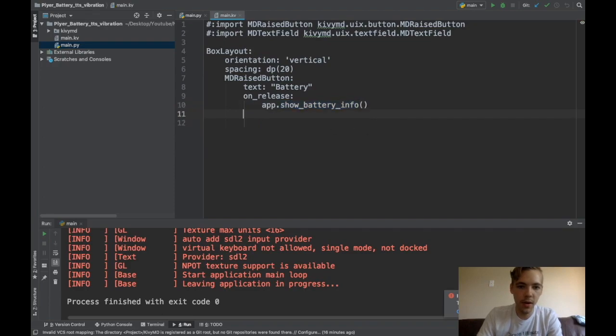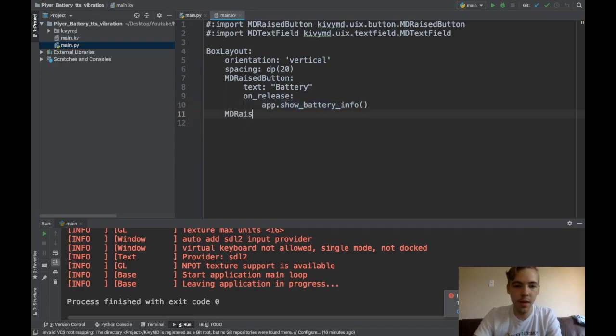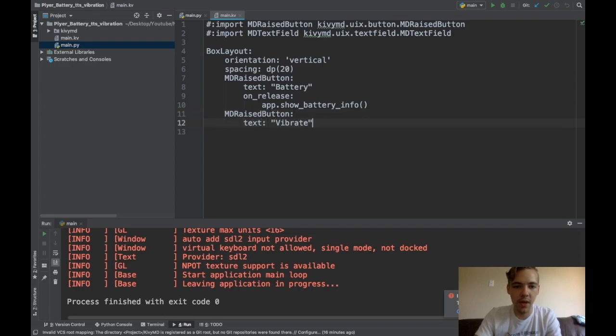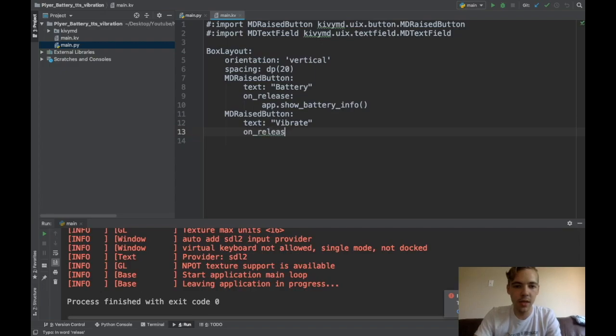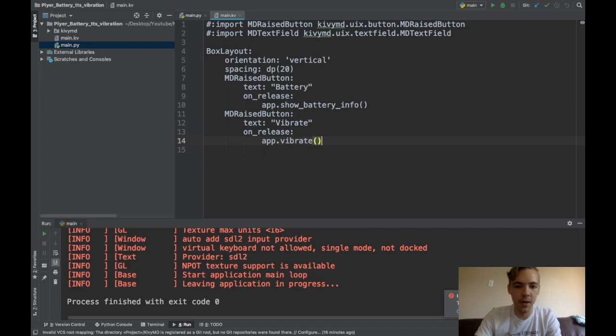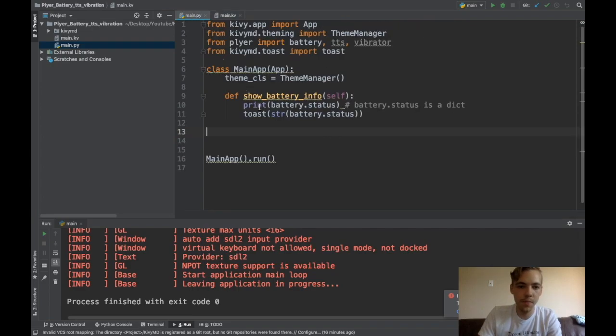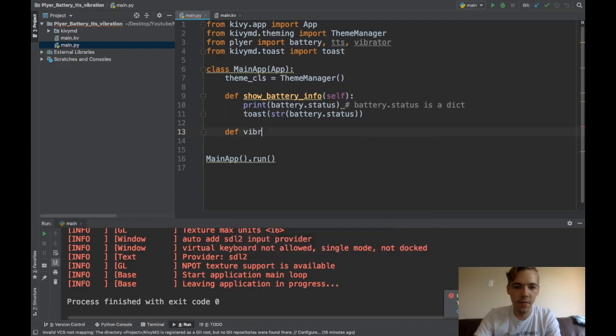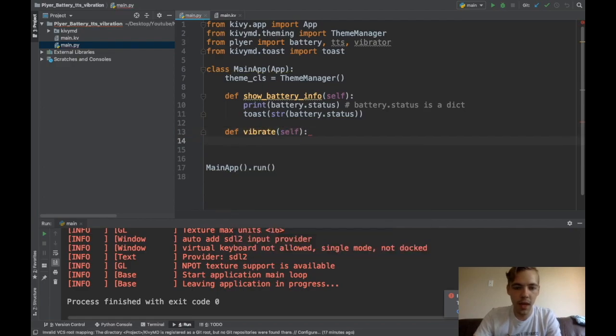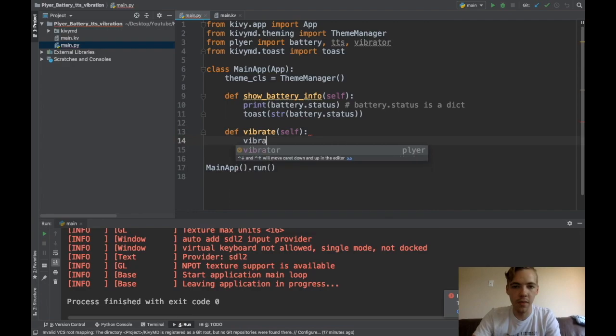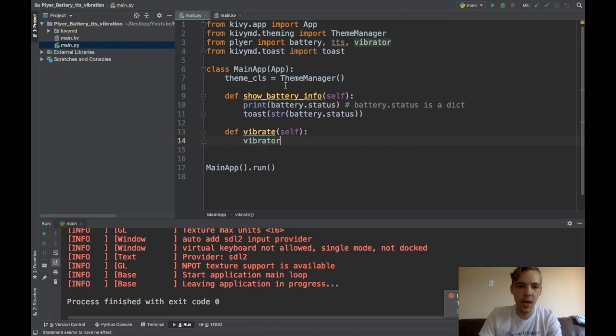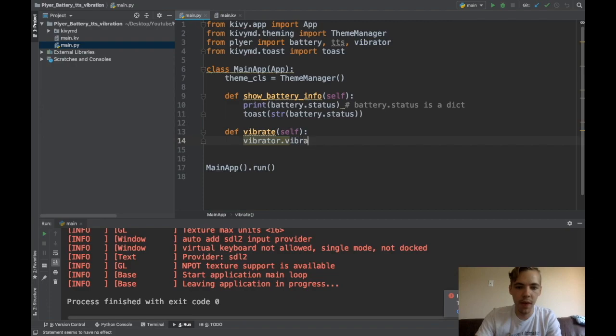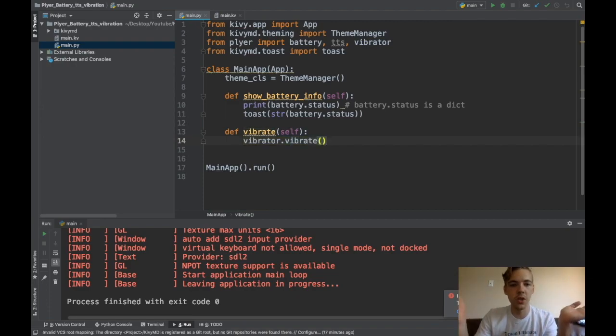And this will be my vibrate button. So I'll say text is vibrate. And on release, I'll do app.vibrate. So let's create this vibrate function. So def vibrate self. And here I can use the vibrator module that I imported from Plyer. I can do vibrator.vibrate. That's all there is to it.